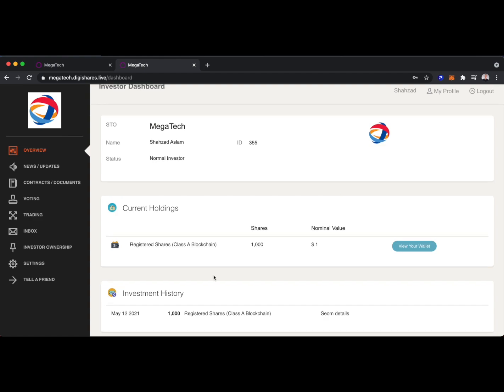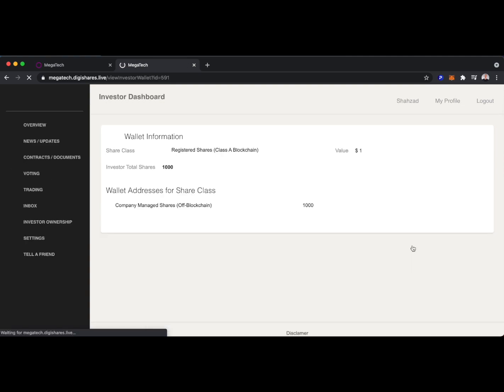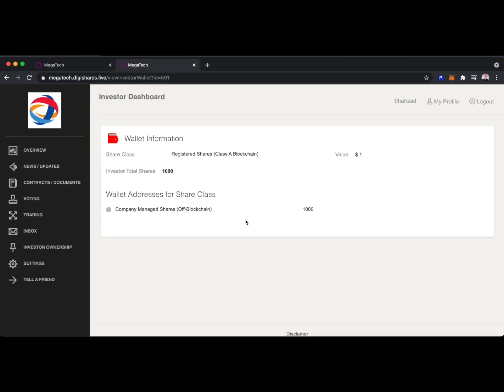We see their investment history. We see their current holdings of 1,000 shares. They can view their wallet. And here we can see this investor has company managed shares, so they're off-chain.